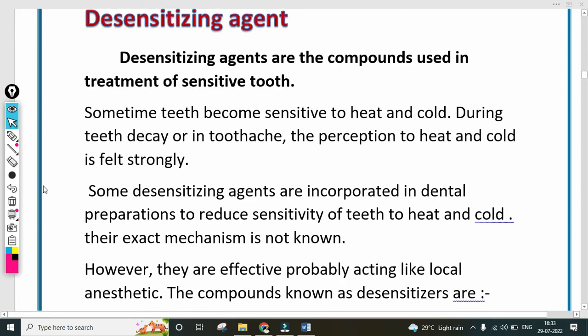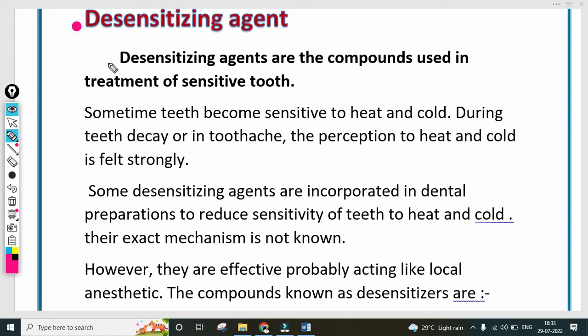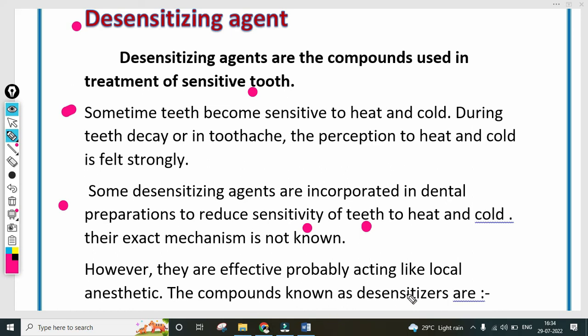Next, desensitizing agents — another important definition in dental products. Desensitizing agents are compounds used in the treatment of sensitive teeth. Sometimes teeth become sensitive to heat and cold, especially during tooth decay or toothache, where the perception of heat and cold is felt strongly. Some desensitizing agents are incorporated in dental preparations to reduce sensitivity of teeth to heat and cold. Their exact mechanism is not known; however, they are effective, probably acting like local anesthetics.